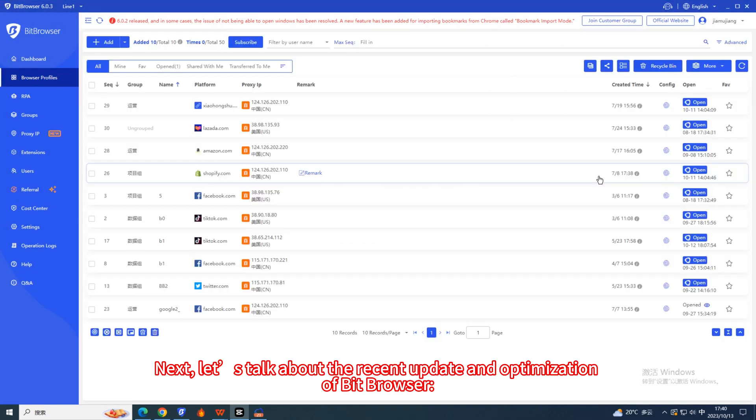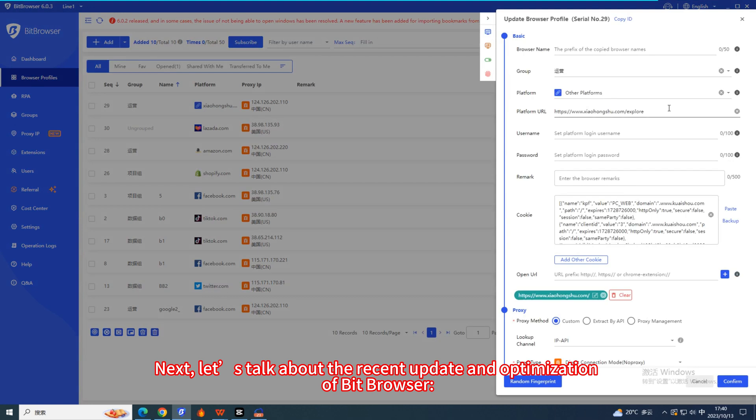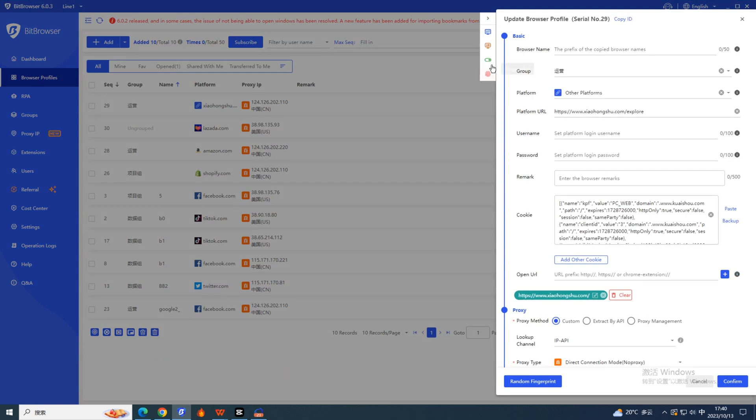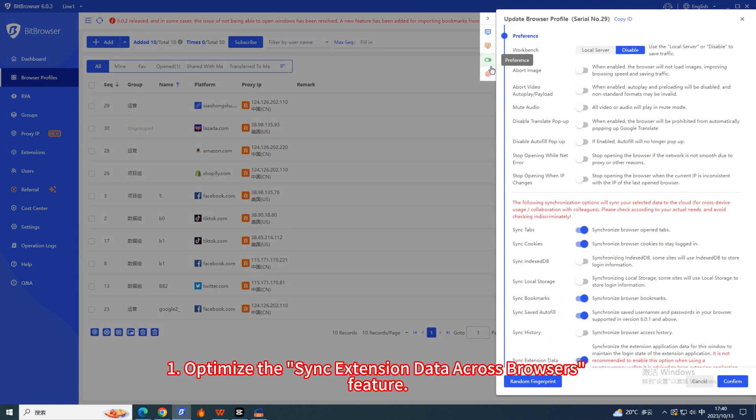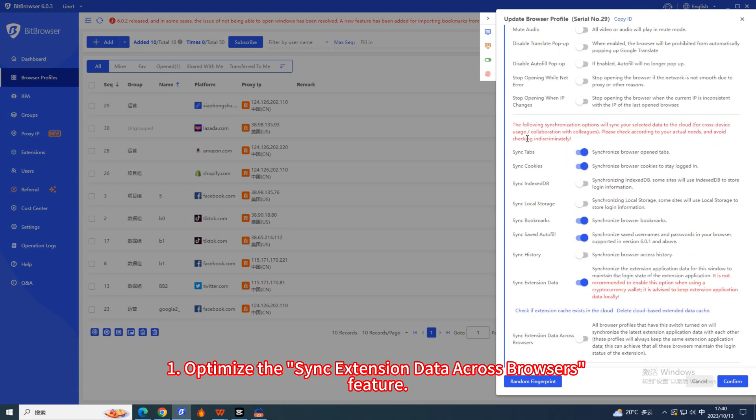Next, let's talk about the recent update and optimization of Bit Browser. 1. Optimize the sync extension data across browsers feature.